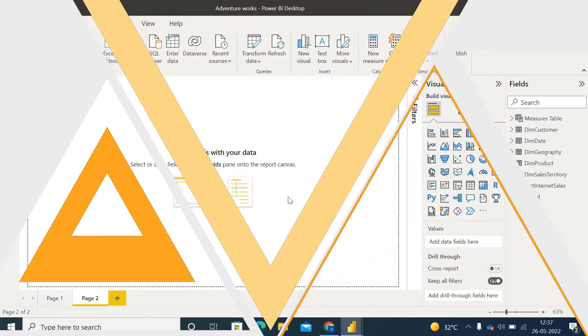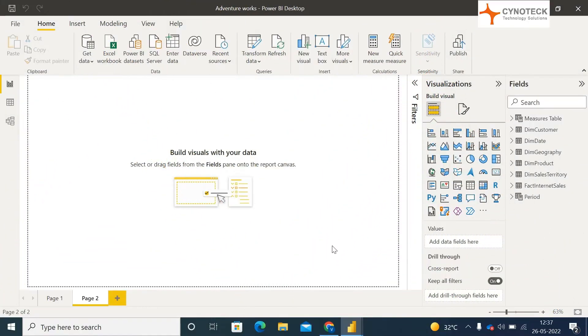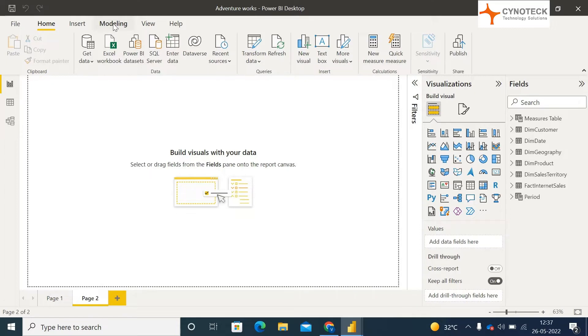Hi everyone, welcome to the Cynotech YouTube channel. Today we are going to discuss Field Parameters, which is a newly introduced feature in Power BI in May 2022.